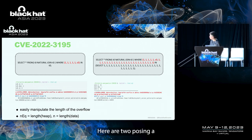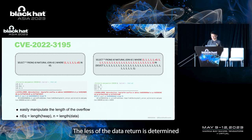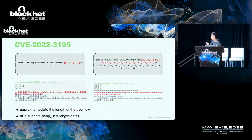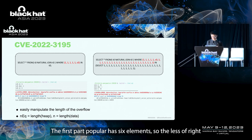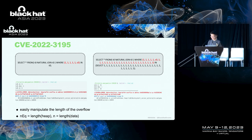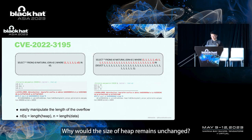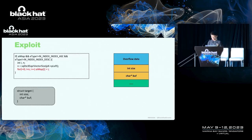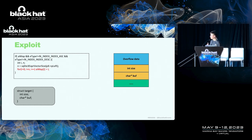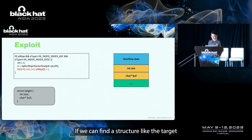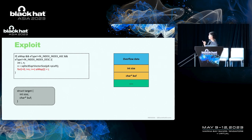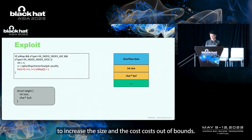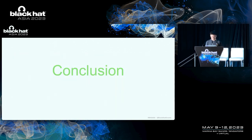At the same time, we can control the length of the overflow data. Here are two POCs. The length of the data returned is determined by the number of elements. The first POC has six elements, so the length of data is six. The second POC has 30 elements, so the length of data is 30, while the size of heap remains unchanged. The data overflowed can be partially controlled, and it's a string of integers. If we can find a structure as the target, we can trigger the heap overflow to increase the size and cause out of bounds read and write.